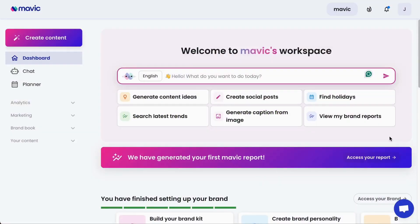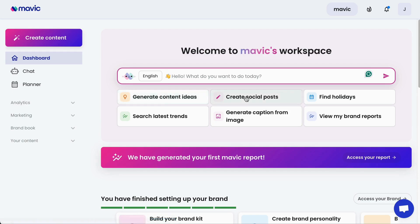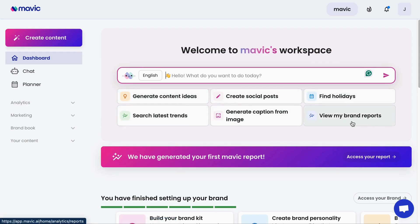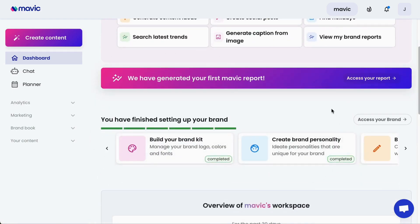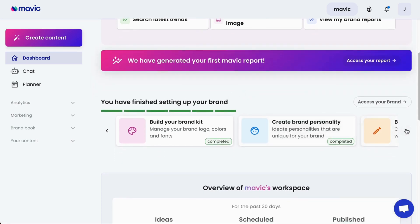Here's a quick introduction to navigating Mavic. Whenever you log into Mavic, you'll reach the main dashboard, which has a quick access panel to help you navigate to what you need — for example, generating content ideas, creating social posts, finding holidays, and more. You will also see a couple of AI recommended actions here, such as reviewing your first Mavic report and also progress on setting up your brand within Mavic.